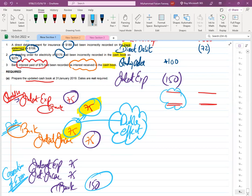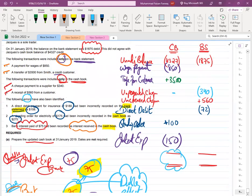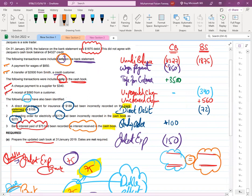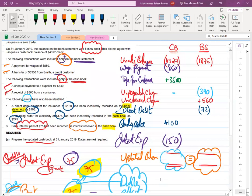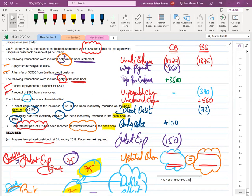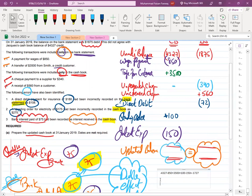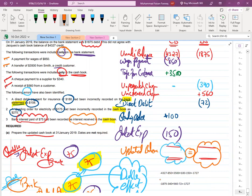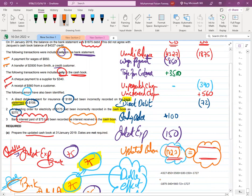Now we do the maths. Since there is no unknown variable, both sides must have equal balances because this is the end of bank reconciliation — updated or adjusted balances. After working through the numbers, we get minus 1727 on both sides, which confirms the balance is correct.